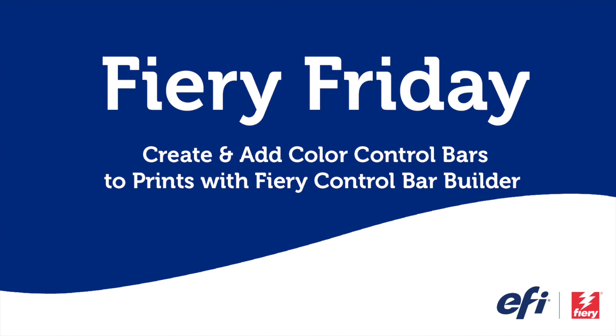Hello and welcome to this edition of Fiery Friday. I'm Rob Lienti, Senior Sales Development Manager for EFI's Fiery Business Unit. And today I'm going to teach you how you can create and add color control bars to your prints with Fiery Control Bar Builder.